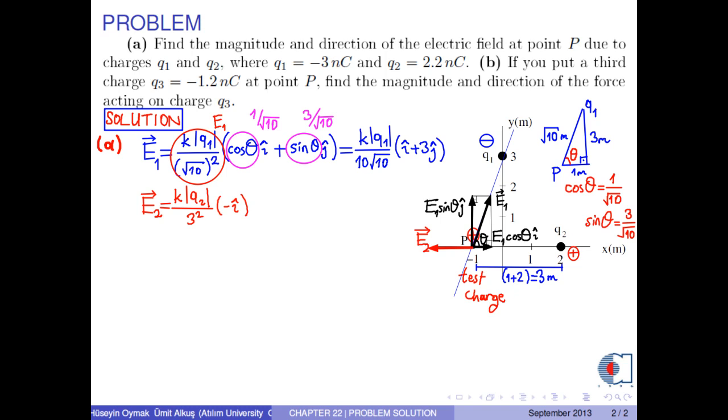So we have negative k times the absolute value of q2 over 9, in the i-hat direction.